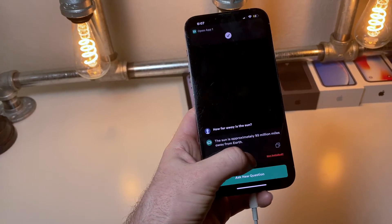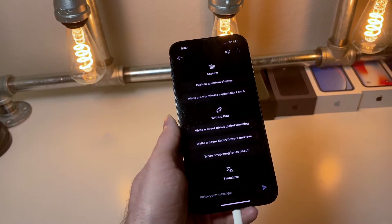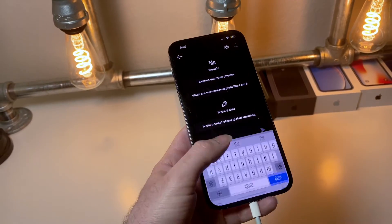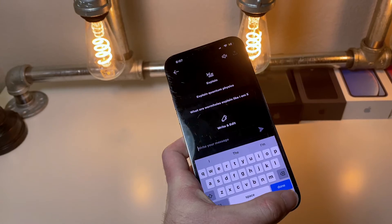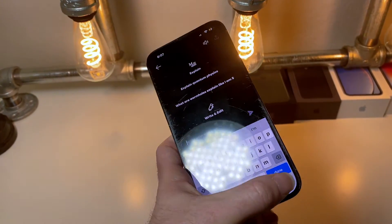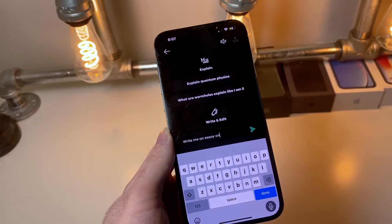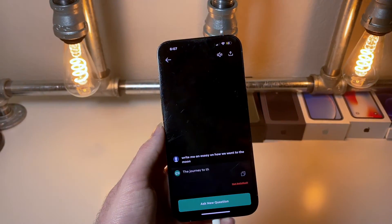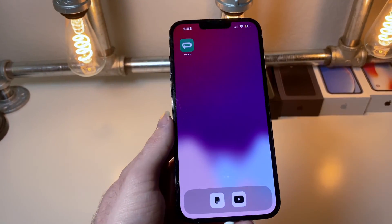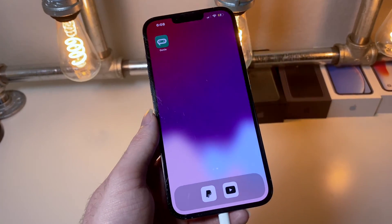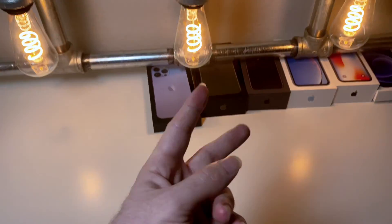Check it out — double tap the back, and we can ask it a question. Tap 'Ask New Question', then tap the microphone like you would with Siri, and ask: 'Write me an essay on how we went to the moon.' And it responds: 'The journey to the moon was a remarkable...' — we get the point! Anyway, thank you for watching and as always, peace.